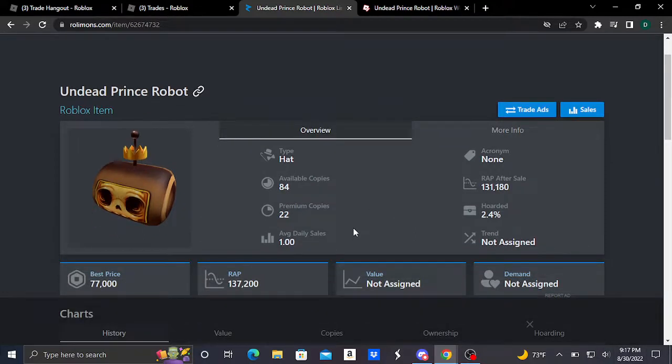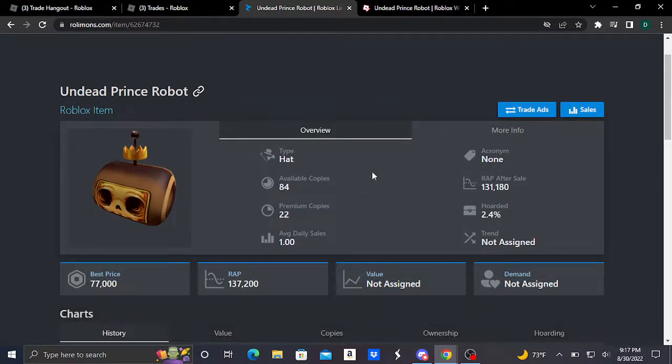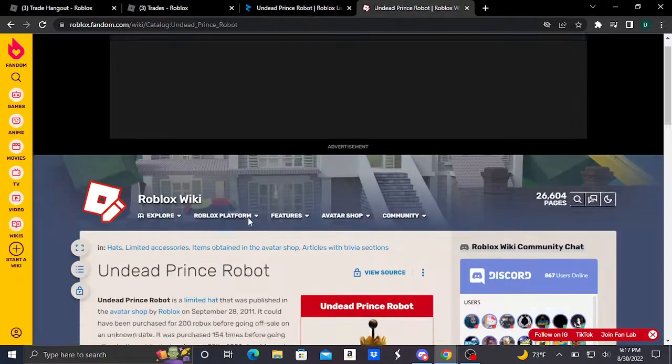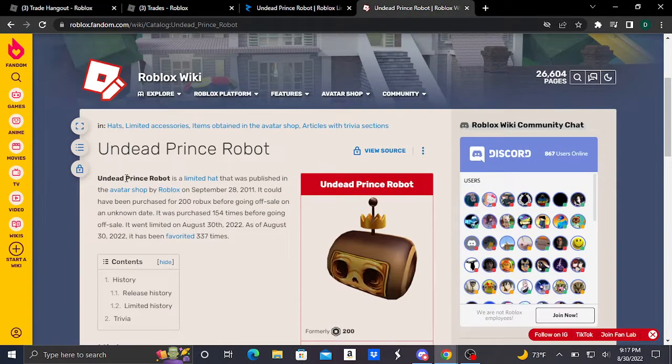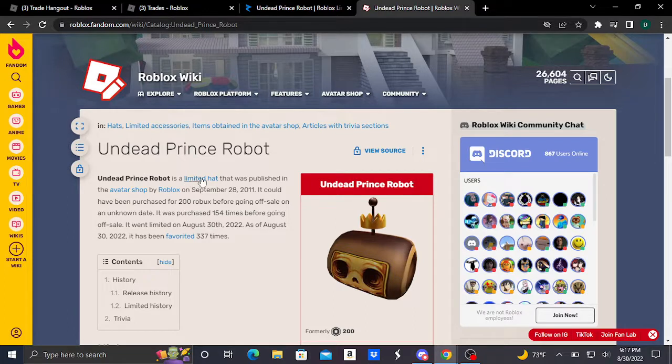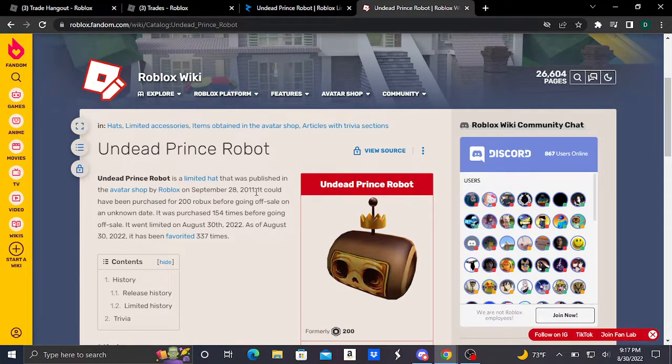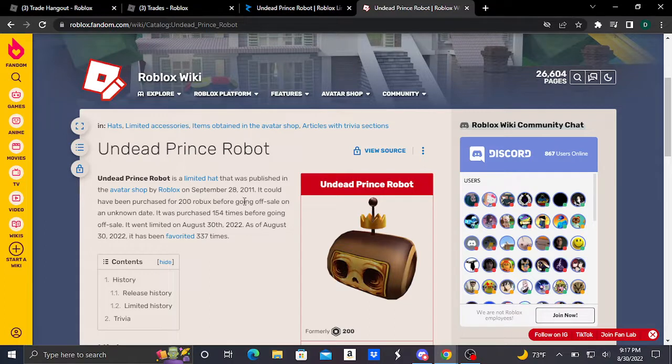Since we got a brand new Robux limited, I always have to do some research on where the item came from. If you go to Roblox Wiki, you can find out that the Undead Prince Robot is a limited hat that was published in the Avatar Shop by Roblox on September 20th, 2011. It could have been purchased for 200 Robux before going off sale on an unknown date, and it went limited on August 30th, 2022.